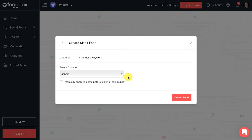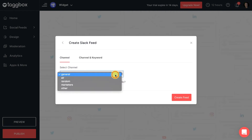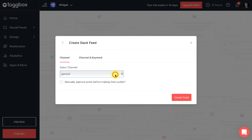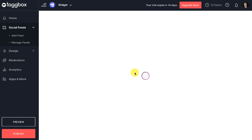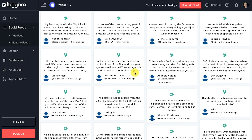After that, select the channel that you want to show in the feed and click on create feed. You will now get the Slack feed into your widget.